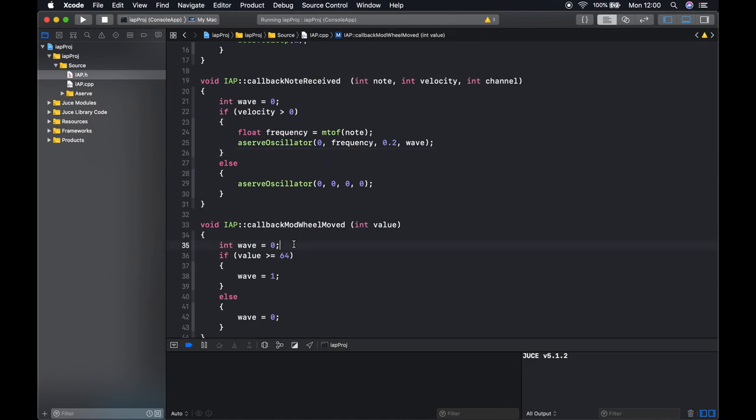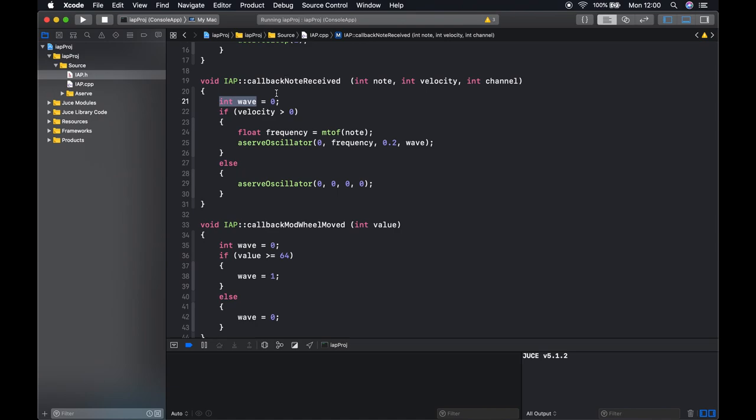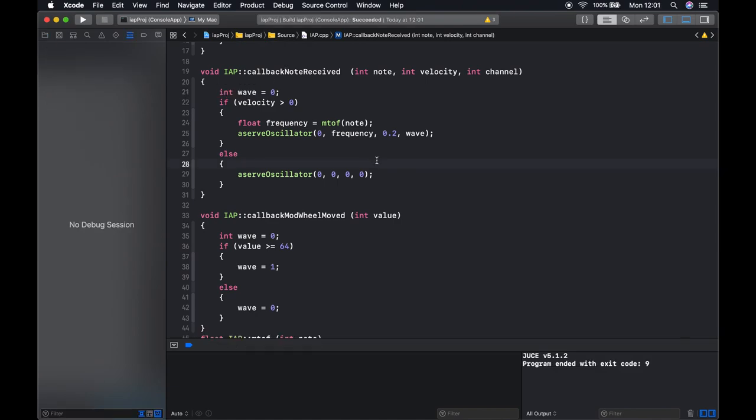The reason for this is that we have two variables called wave, but these are in fact different variables. Another thing to note about functions is that if we declare a variable inside a function its value is lost once the function exits. So each time this function is called this is going to be a different wave variable or different variable altogether.